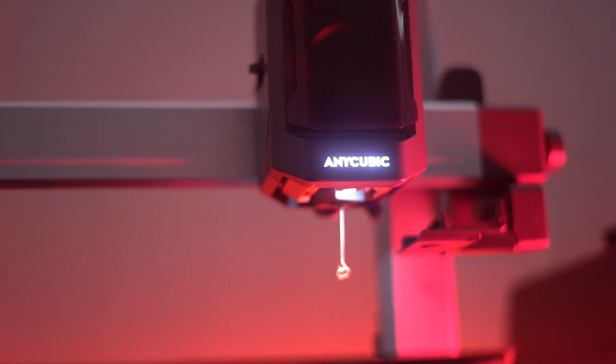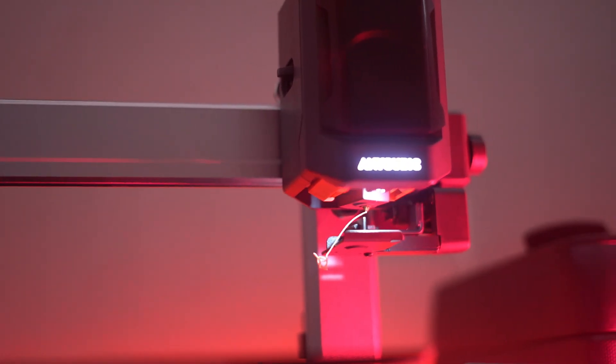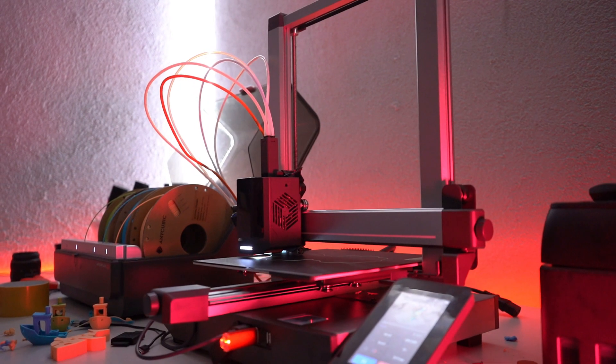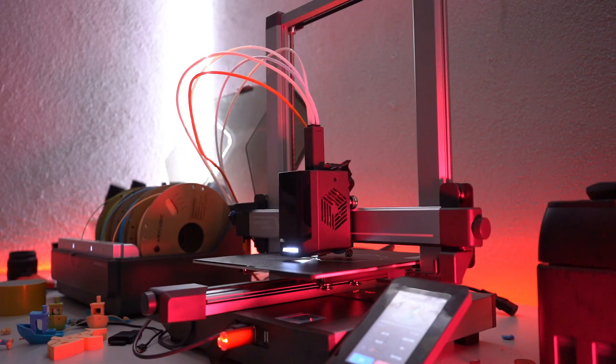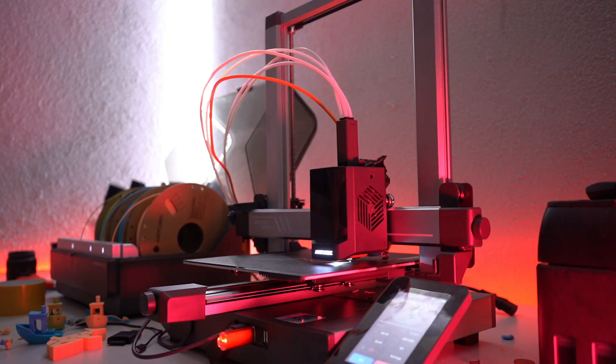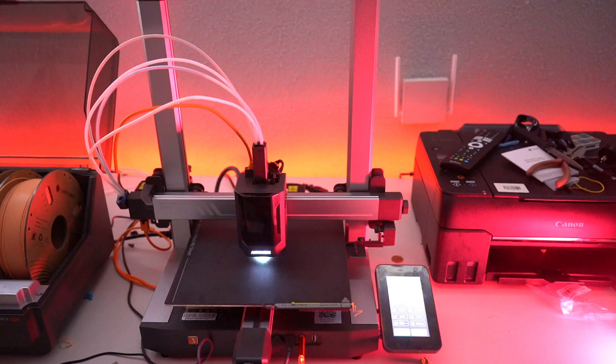With features like power loss recovery and a filament run-out sensor, you can print with confidence, knowing that your projects are protected against any interruptions.